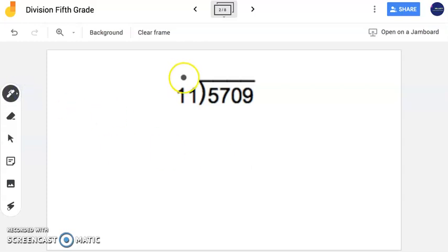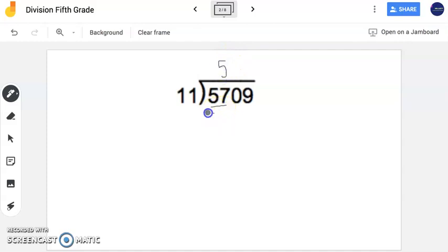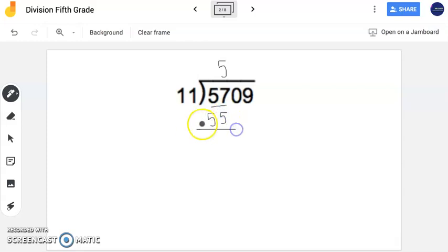So I'm going to first take a look at my divisor, which is 11. It is a two-digit number, so we're going to take a look now at the first two digits here. 11 times some number gets me very close or exactly to 57. So 11 times 5 is 55, and that gets me close to or exactly to 57. Now I'm going to subtract here, and I'm left with 2.